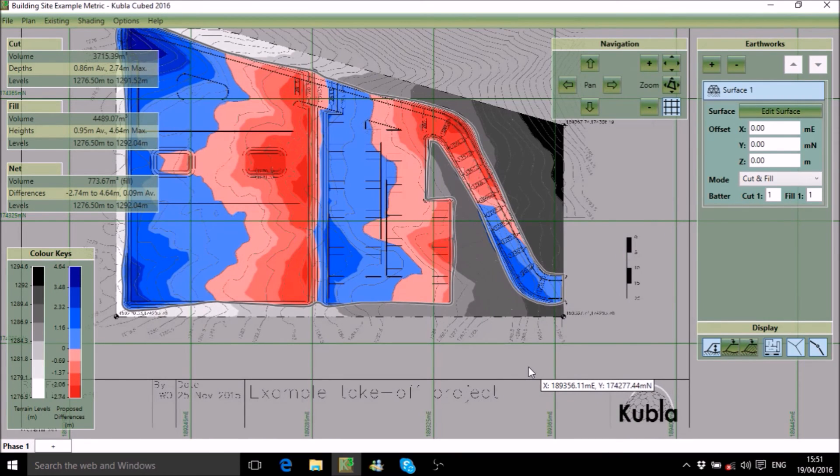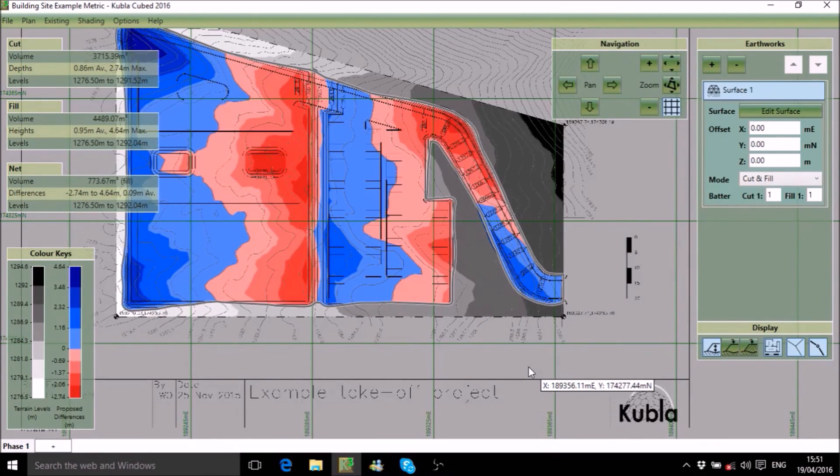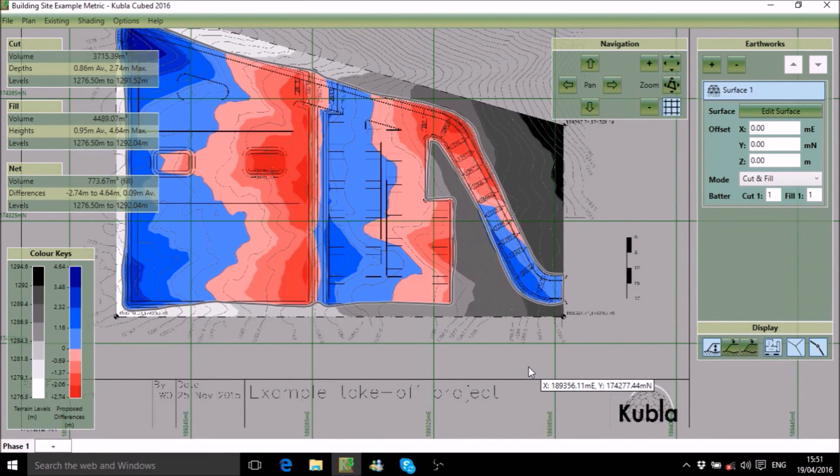With powerful exports to CAD, images, PDF and Word, KublaCube gives you all the options you need to work collaboratively with colleagues and produce winning estimates every time.